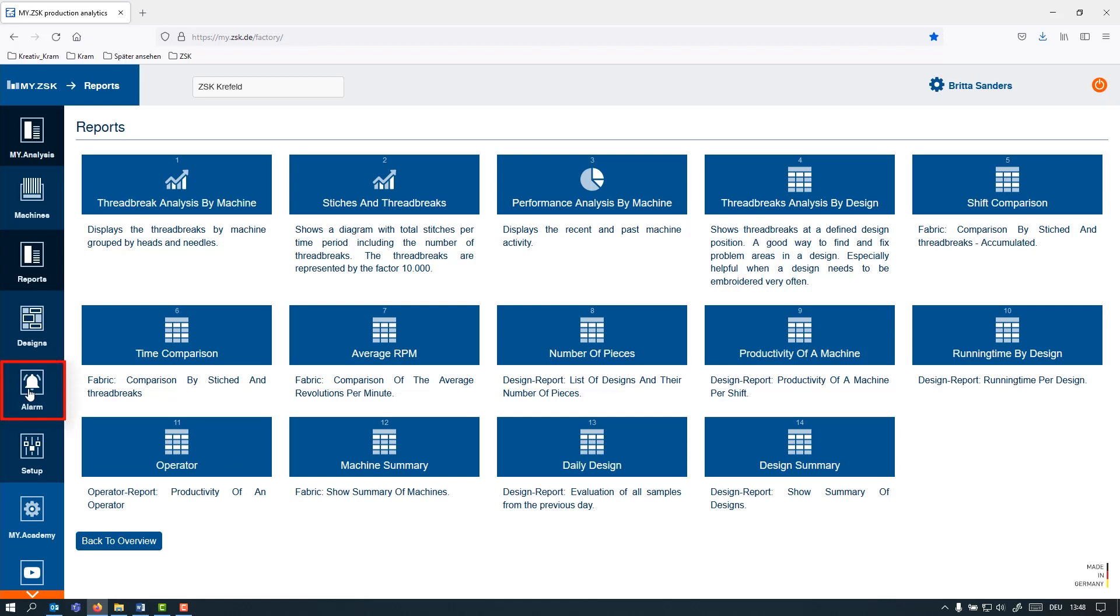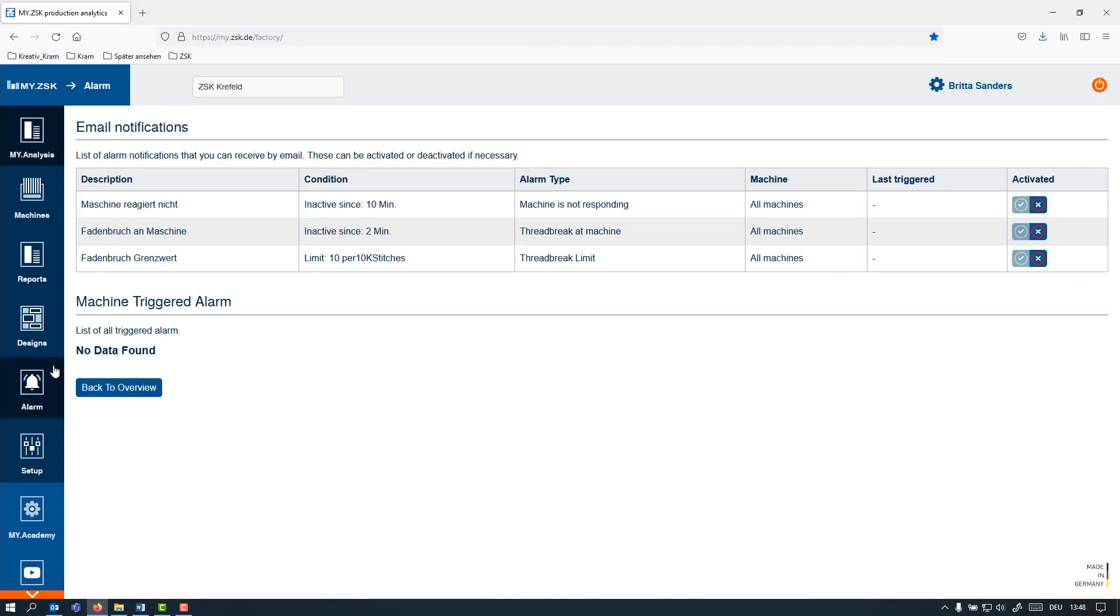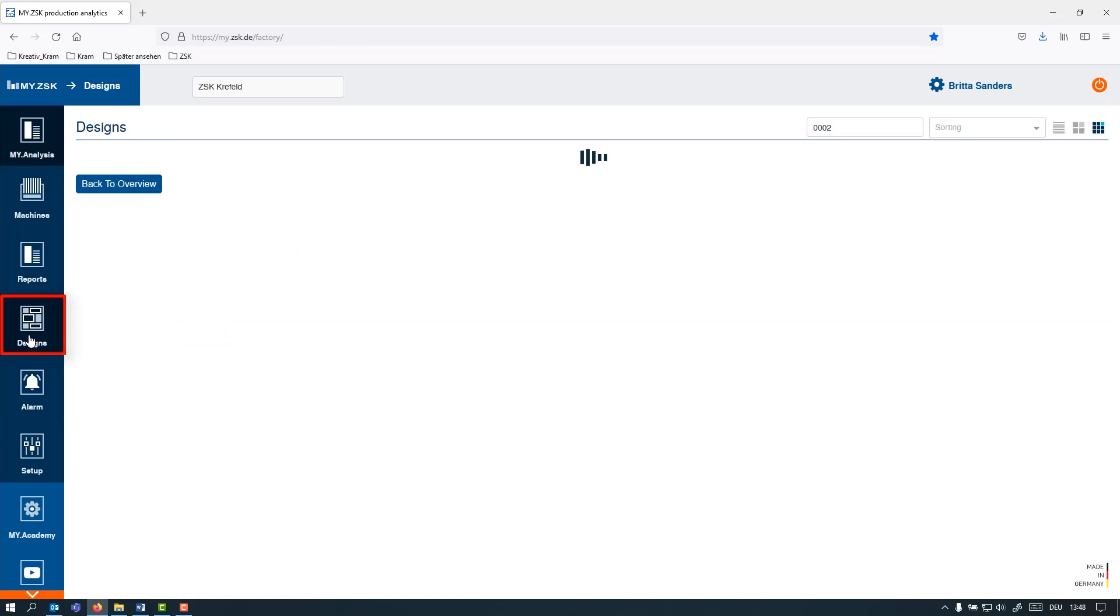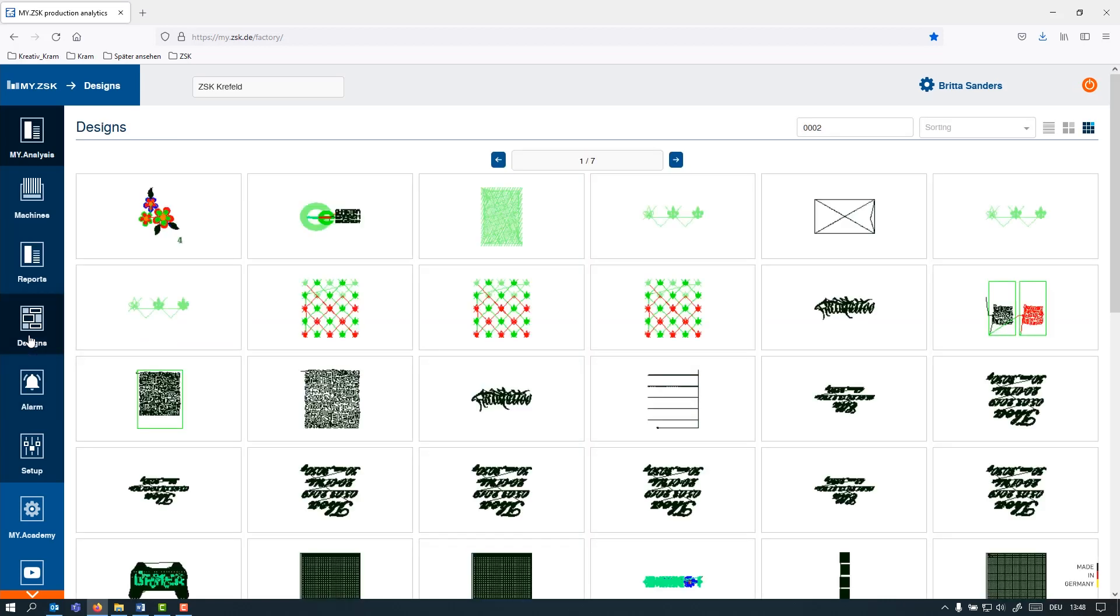Here under Alarms you can actually then create your own alerts that you're then being informed by email and certain events. Under Designs you have a catalog of all the designs that are running in your production.